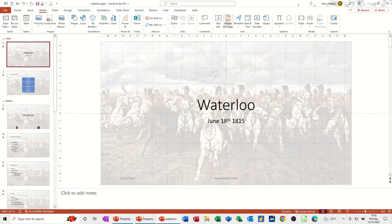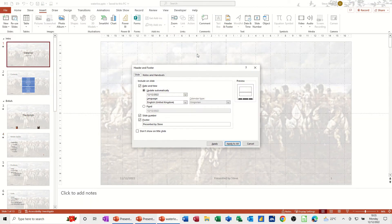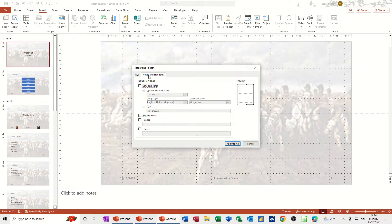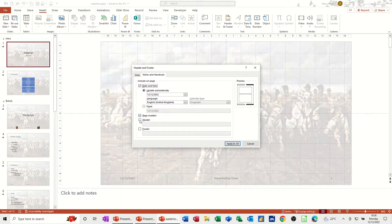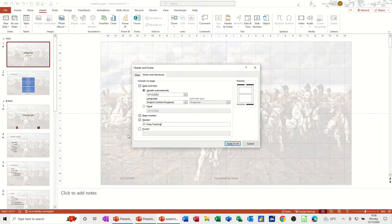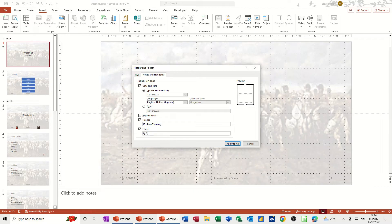Now if I go back into there and look at the notes and handouts, same sort of thing. I'm going to leave that on automatic. Page number, but you have the header option now. It's easy training. And then the footer by Steve.